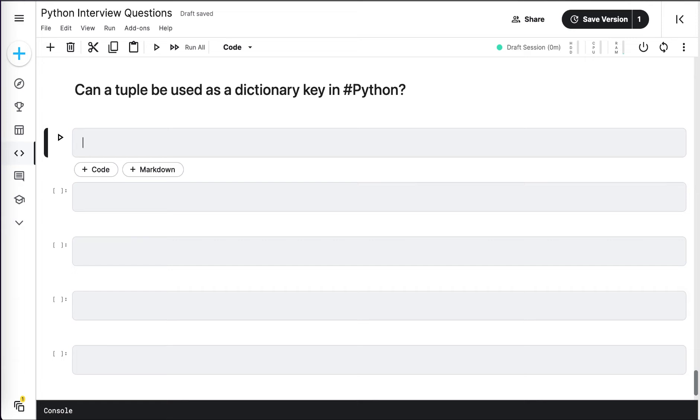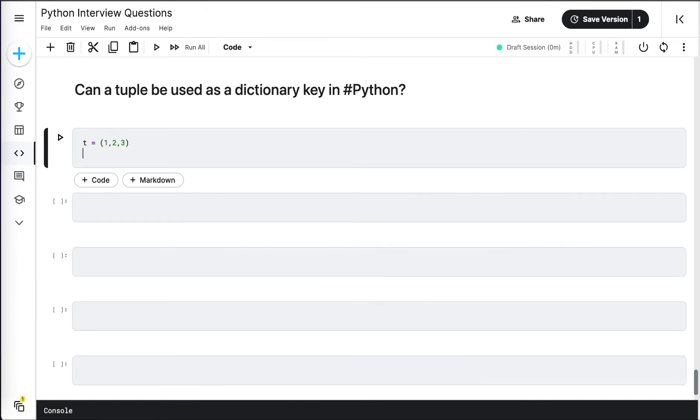First, I will define a tuple called t with elements 1, 2, 3. Now I will define a dictionary called d and I will use t as a key with some random text.